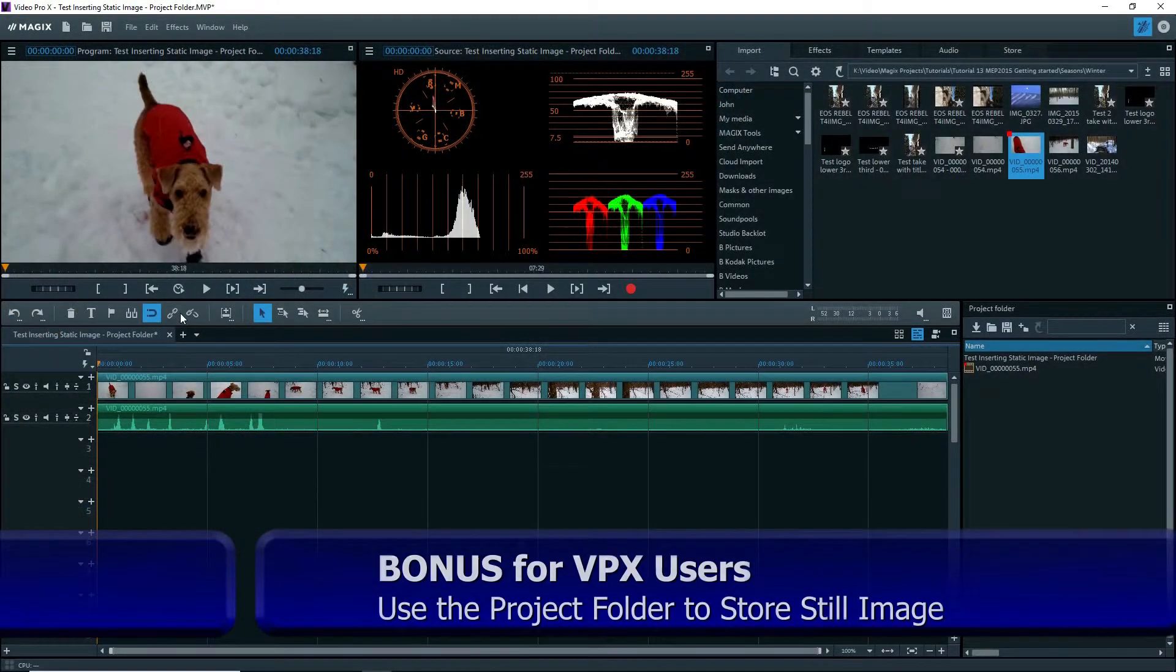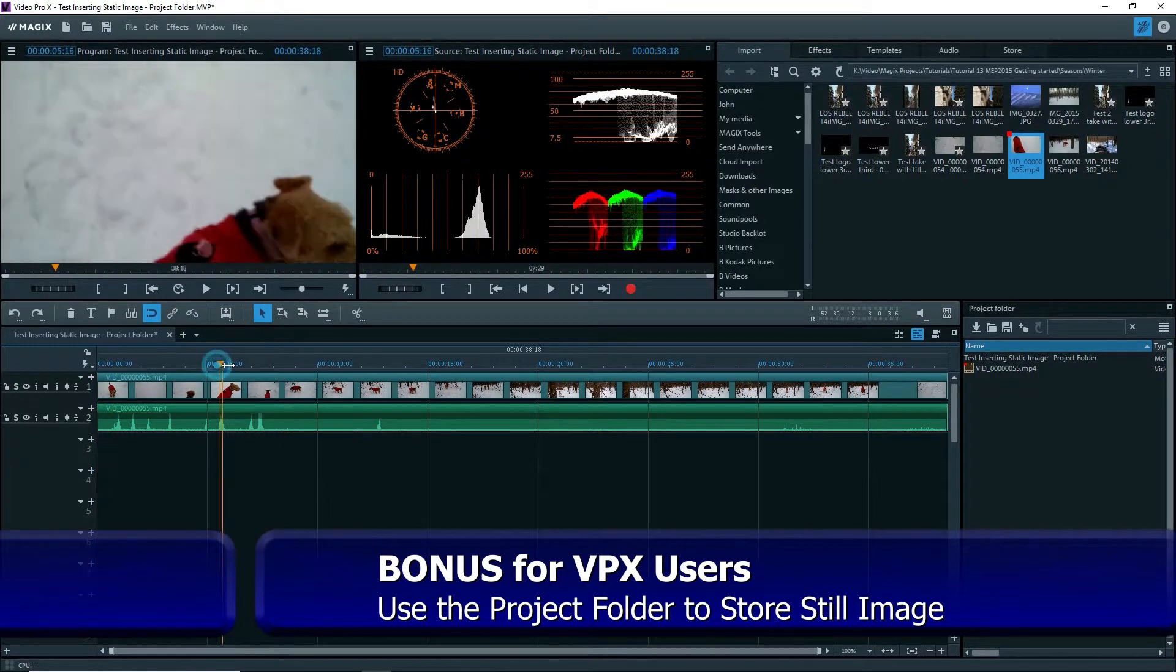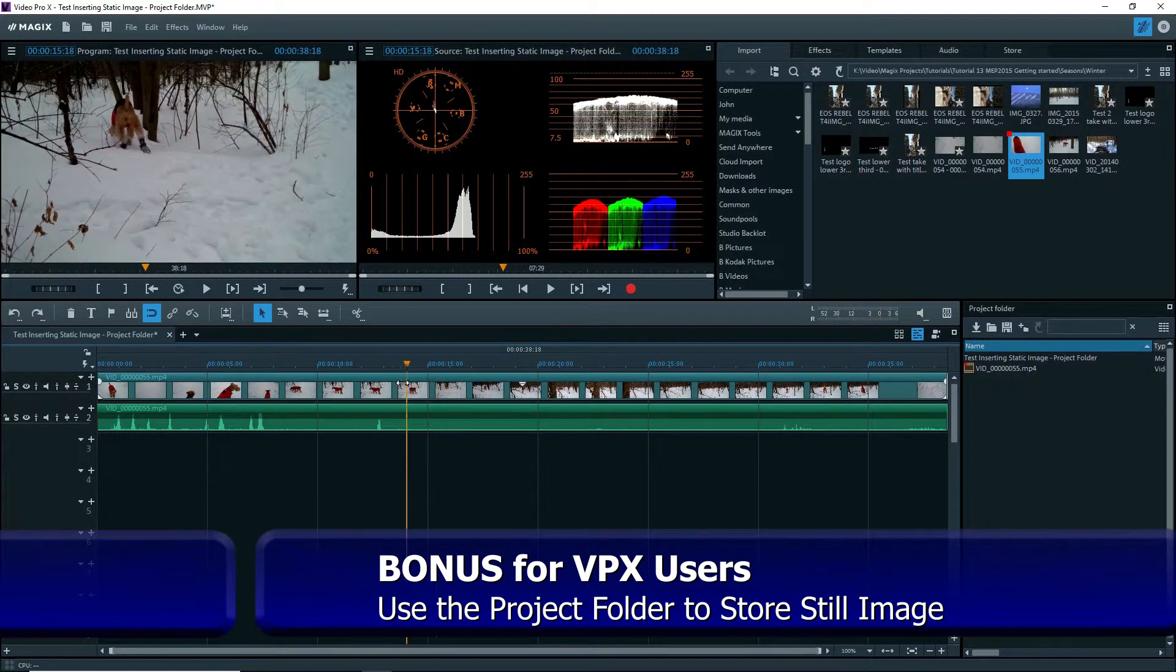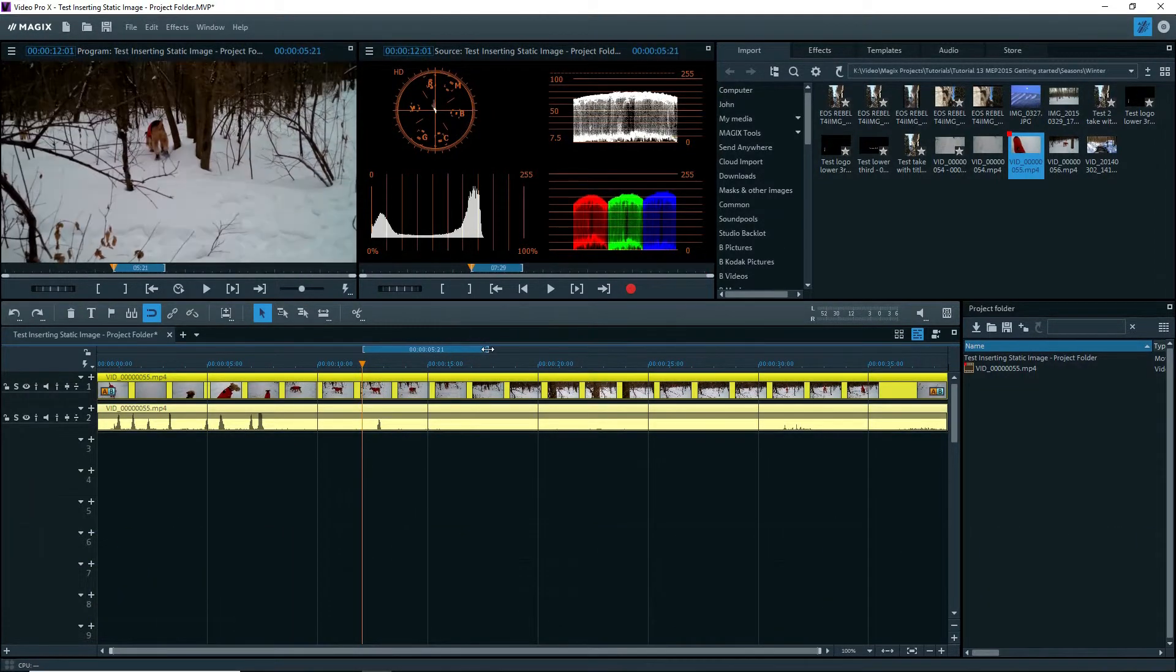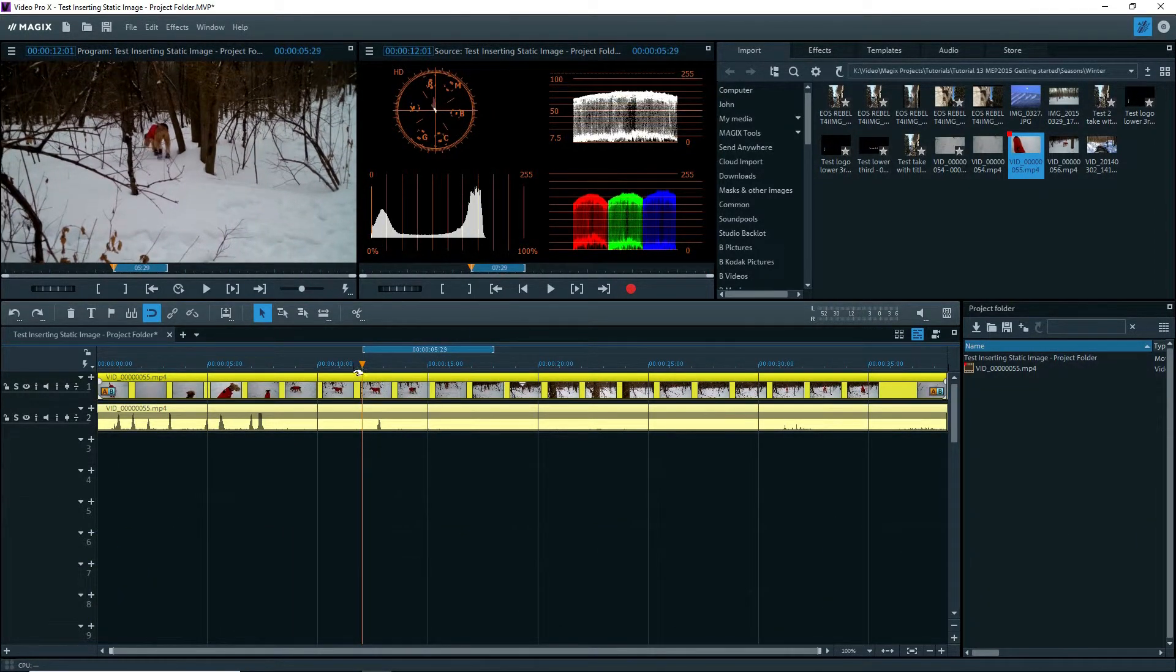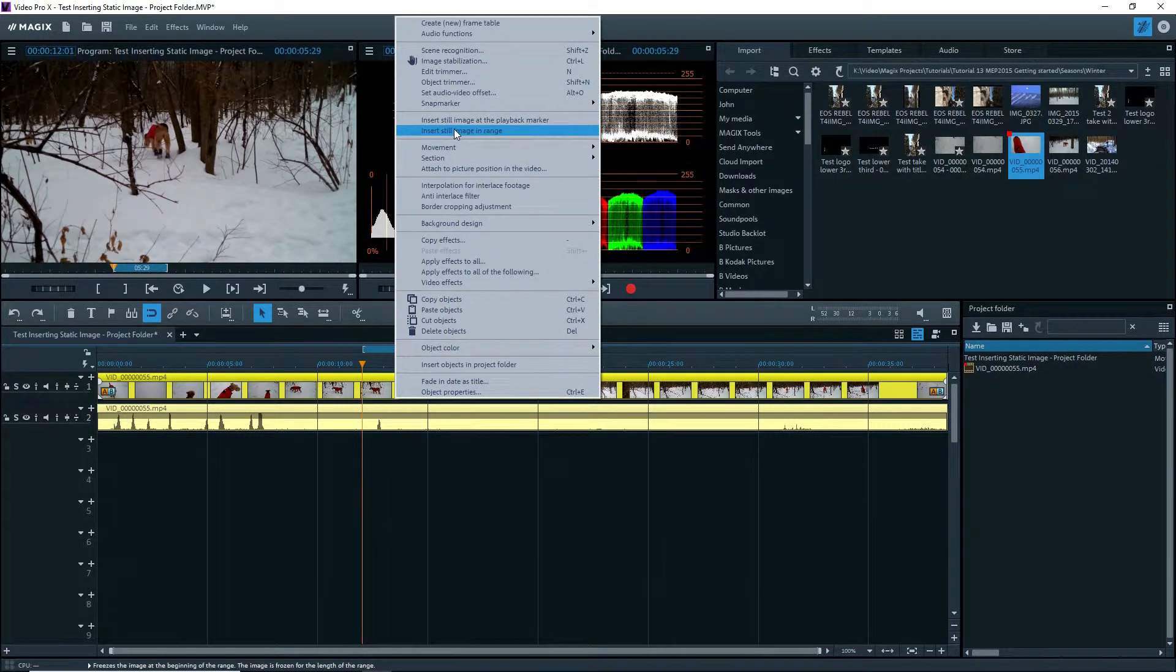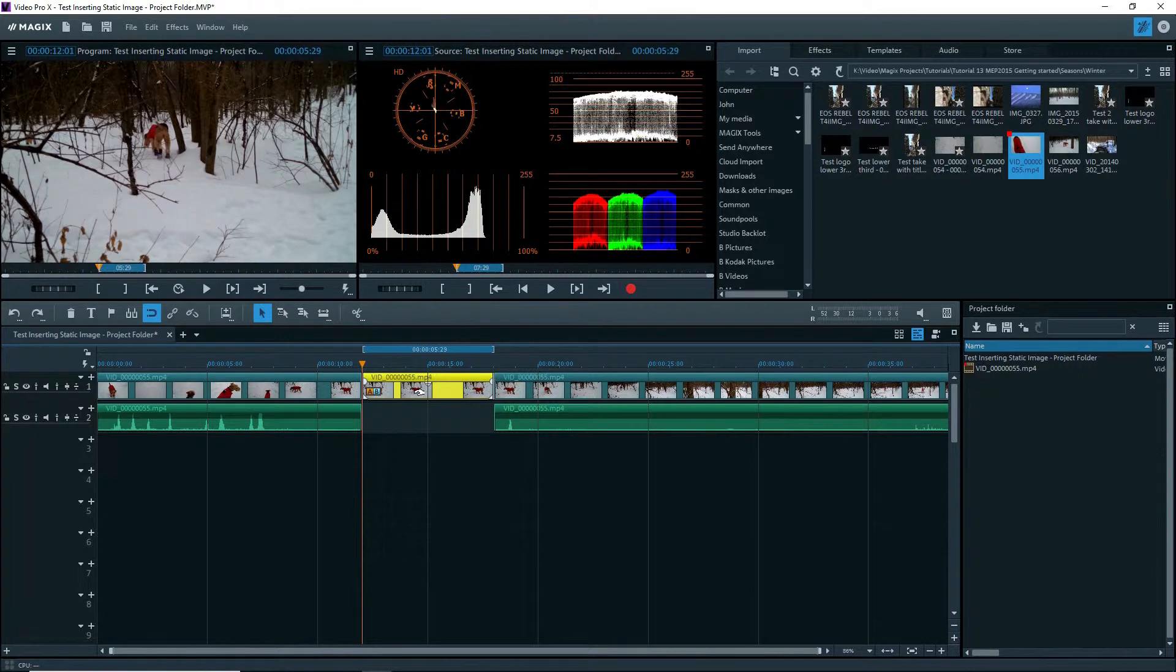Now, here's a bonus for users of Magix Video Pro X. I'll do the same thing as before. Position the playback marker on the frame to be frozen. Set a range of about six seconds long. Right click, Insert Still Image in Range, and there it is. Now, this next part is not available in Movie Edit Pro, only in Video Pro X.